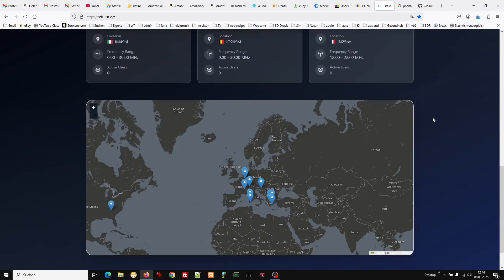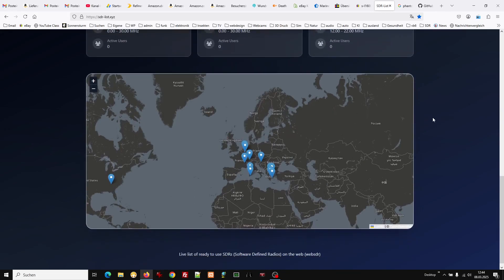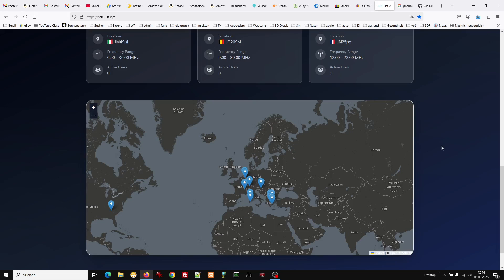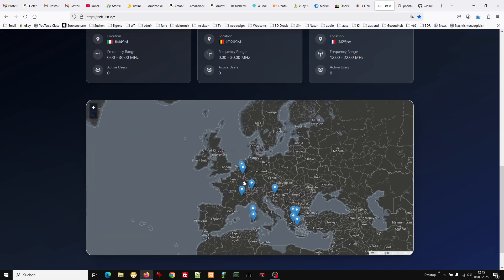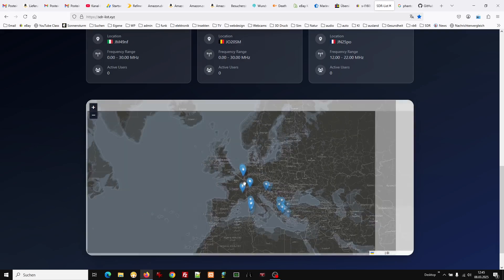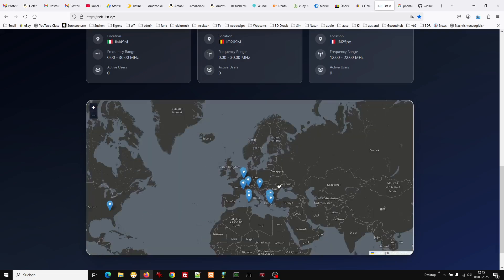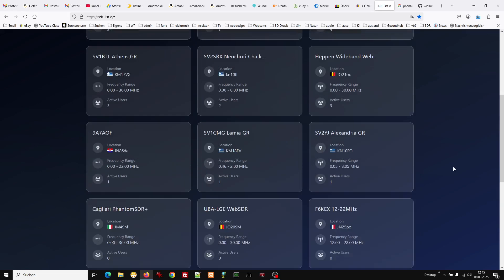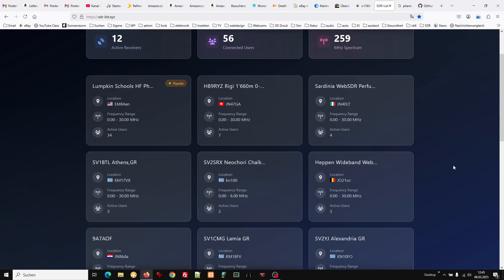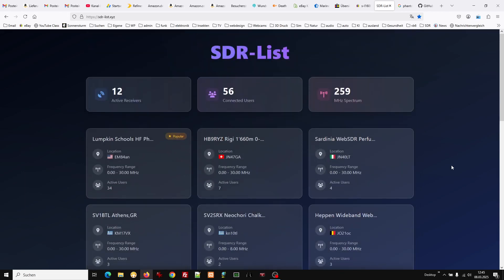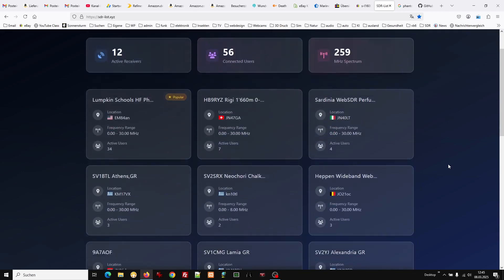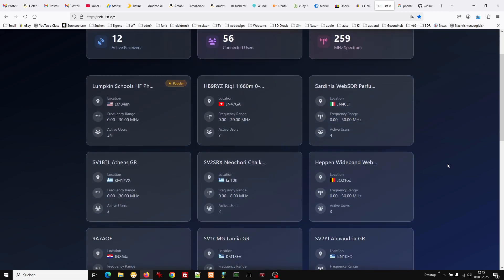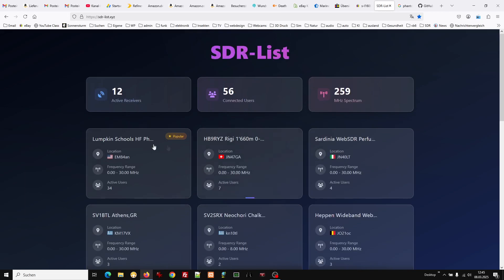There are not very many. It's a guy from Aachen in Germany who does this and there are only a few. It changes from time to time, sometimes there are more sometimes there are less receivers. Actually we have 12.